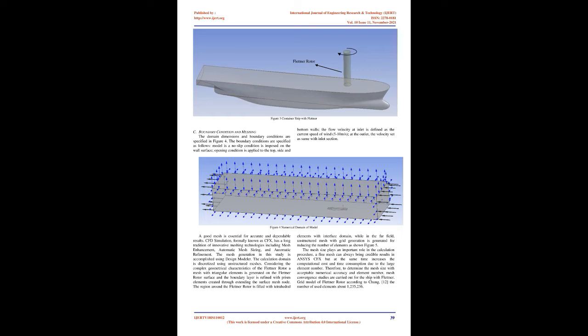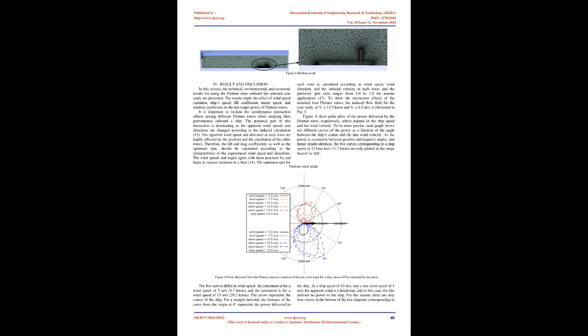Boundary condition and meshing: The flow velocity at inlet is defined as the current speed of wind, 5-10 m/s. At the outlet, the velocity set the domain dimensions and boundary conditions are as same with inlet section. The boundary conditions are specified as follows: model as a no-slip condition is imposed on the wall surface, opening condition is applied to the top and side end.